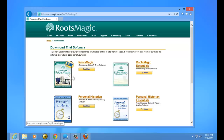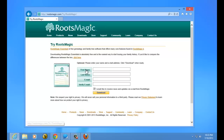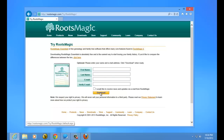Go ahead and select Trial Versions and choose RootsMagic. These two options — RootsMagic or RootsMagic Essentials — are actually the same thing; they take you to the exact same place. So just go ahead and click Try Now. RootsMagic is going to ask if you'd like to receive information about updates. You can enter your name and email address, but it's optional. If you don't want to, just click Download.